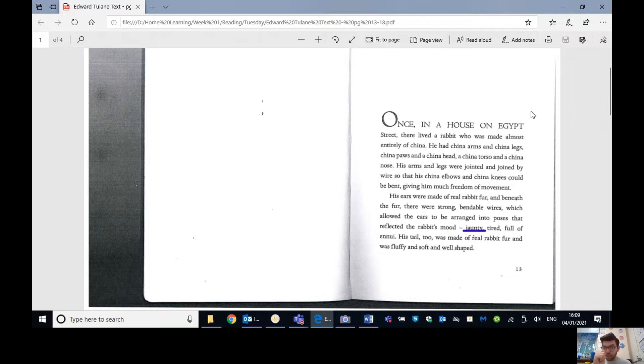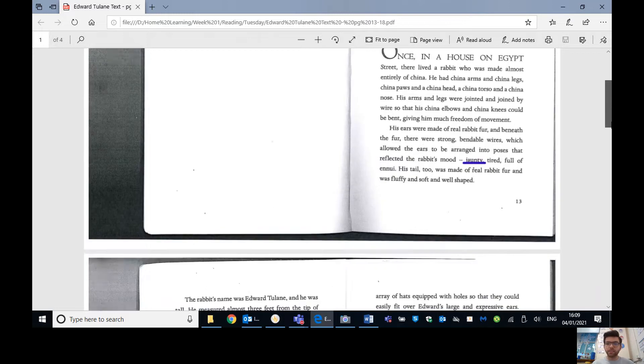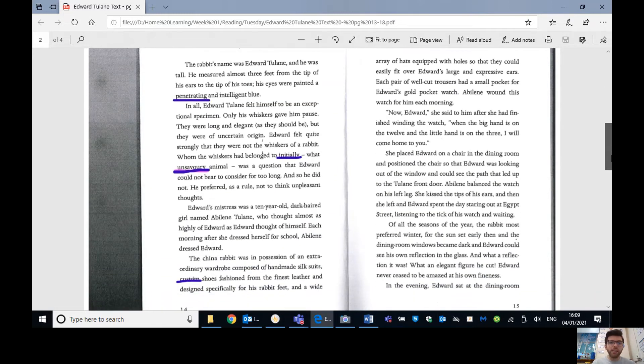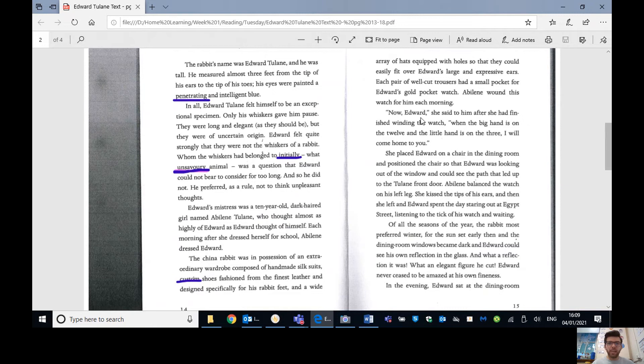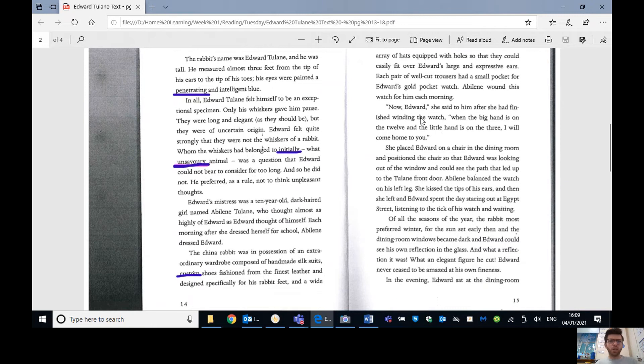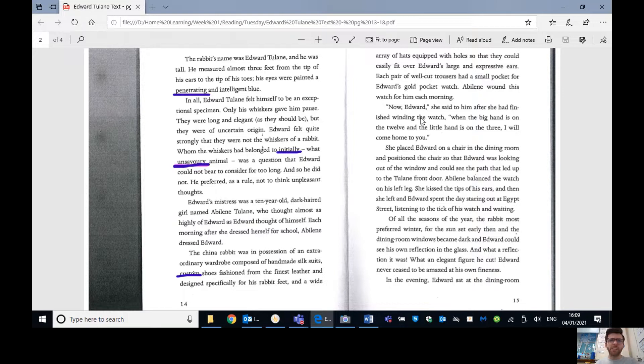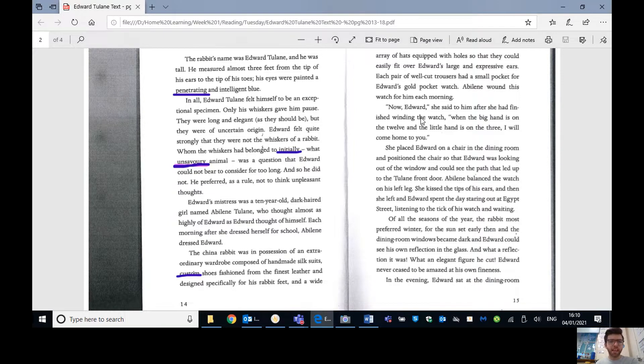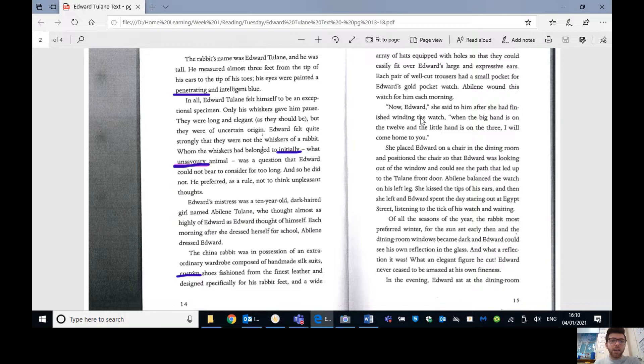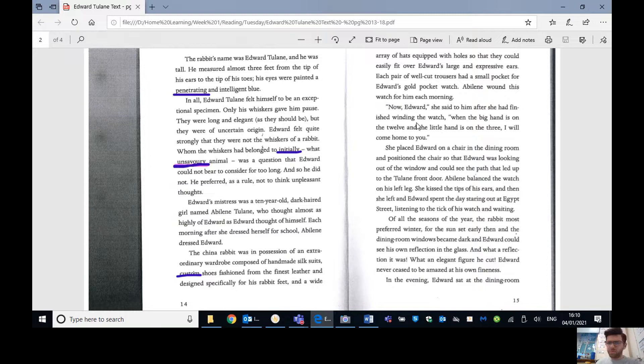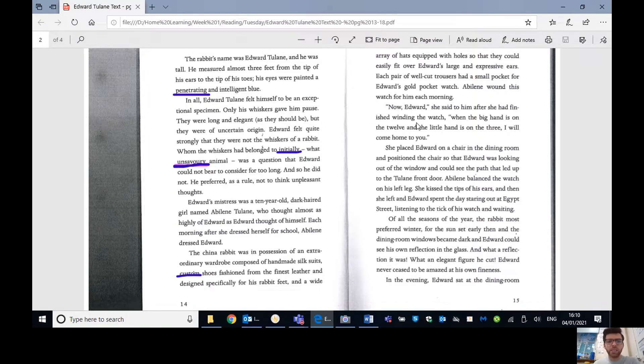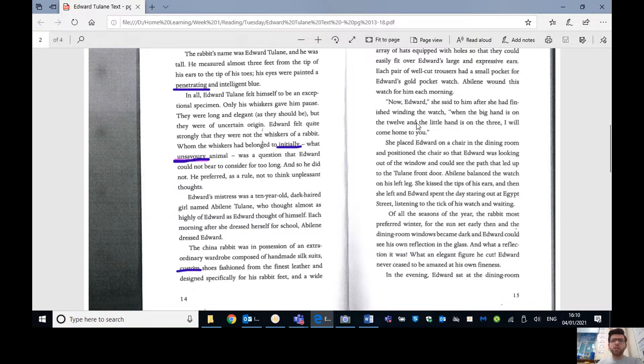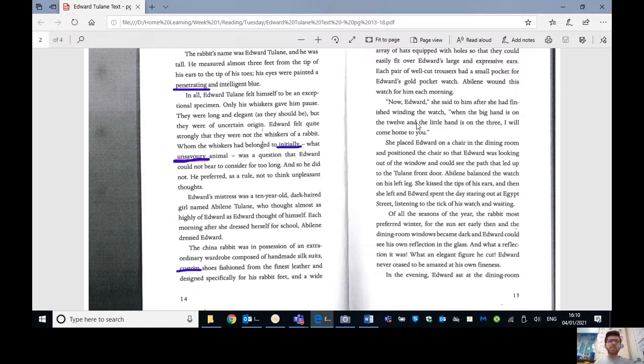His arms and legs were jointed by wire so that his china elbows and china knees could be bent, giving him much freedom of movement. His ears were made of real rabbit fur and beneath all the fur, there were strong bendable wires which allowed the ears to be arranged into poses that reflected the rabbit's mood. Jaunty, tired, full of ennui. His tail too was made of real rabbit fur and fluffy and soft and well shaped.